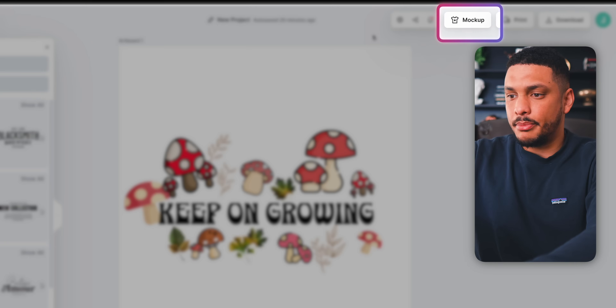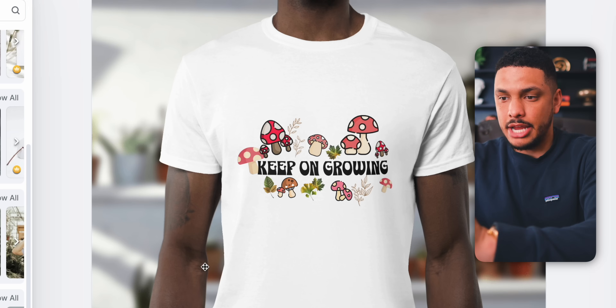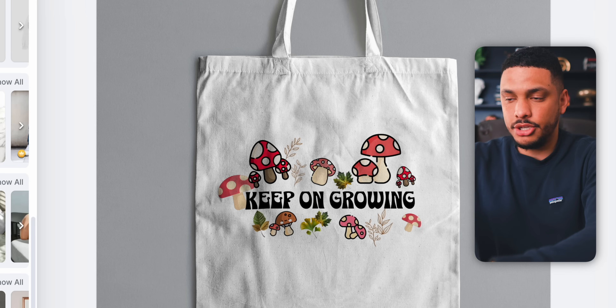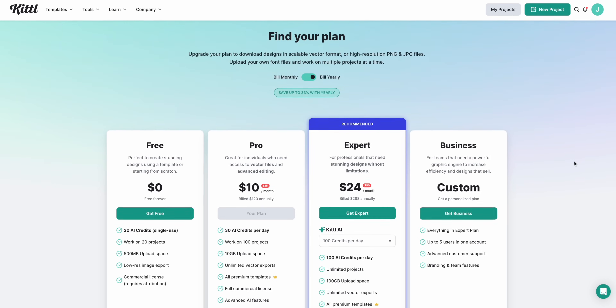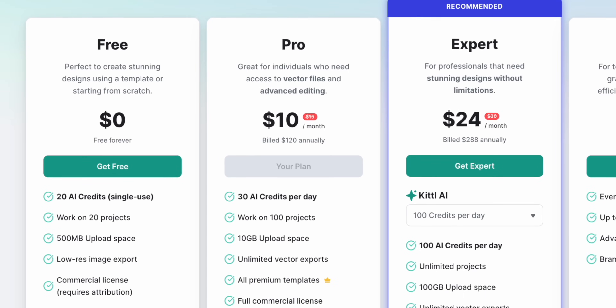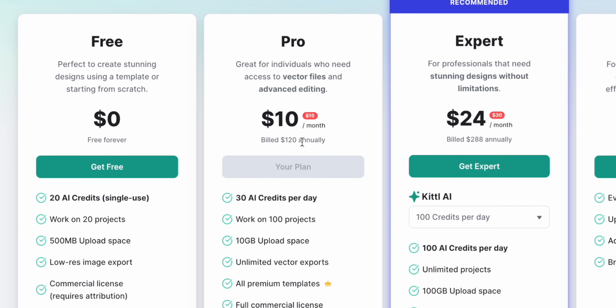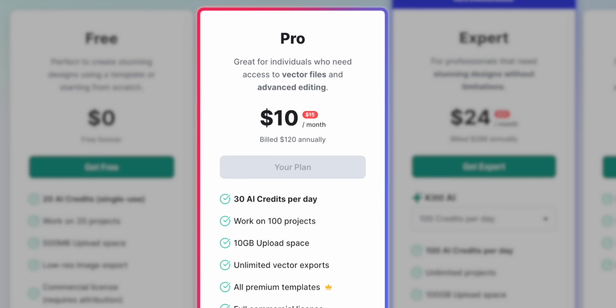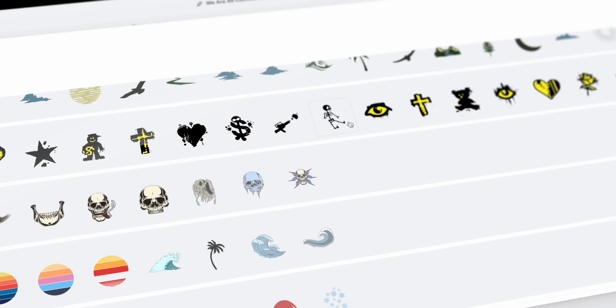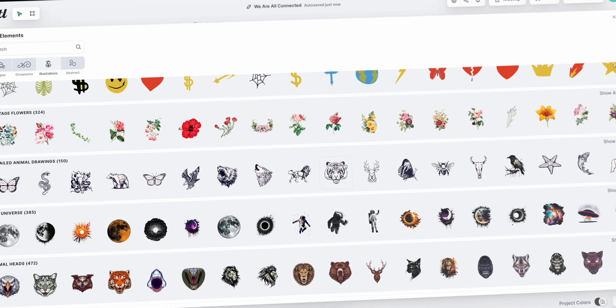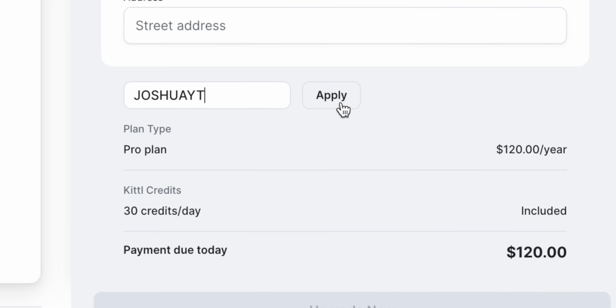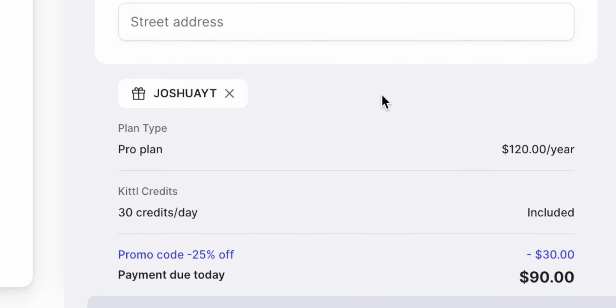We can click on 'mock-ups' to see exactly what the design would look like on different types of clothing — t-shirts, sweaters, etc. It is important to mention that you will need at least the Kittle Pro Plan to use the mock-up feature, but this is literally only $10 per month, which is a very small price to pay. With the Pro Plan, you'll get access to way more elements and other things to really help make your designs stand out. If you use the promo code JoshuaYT at checkout, you'll get a 25% discount off any plan.